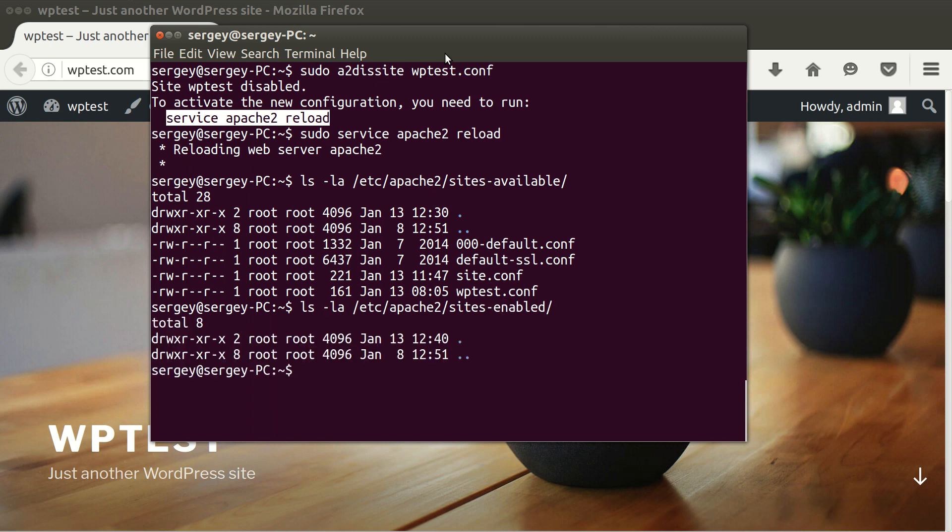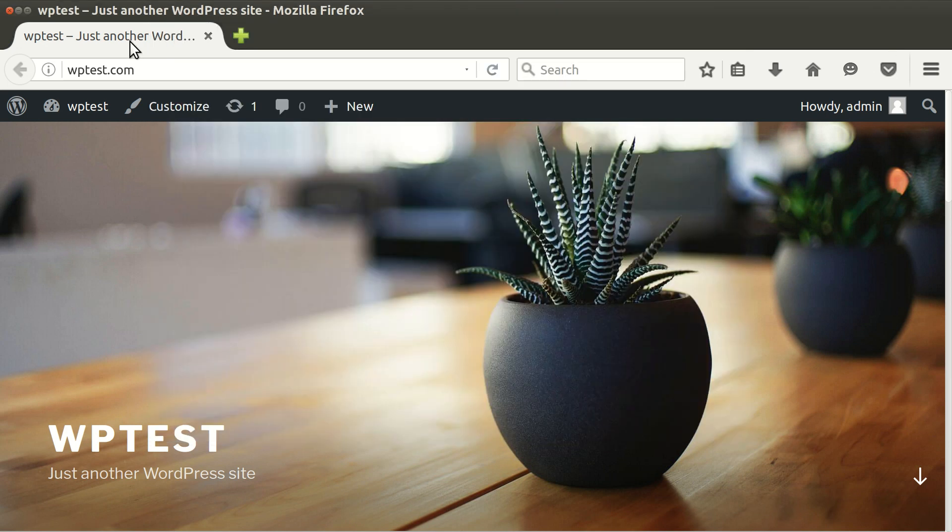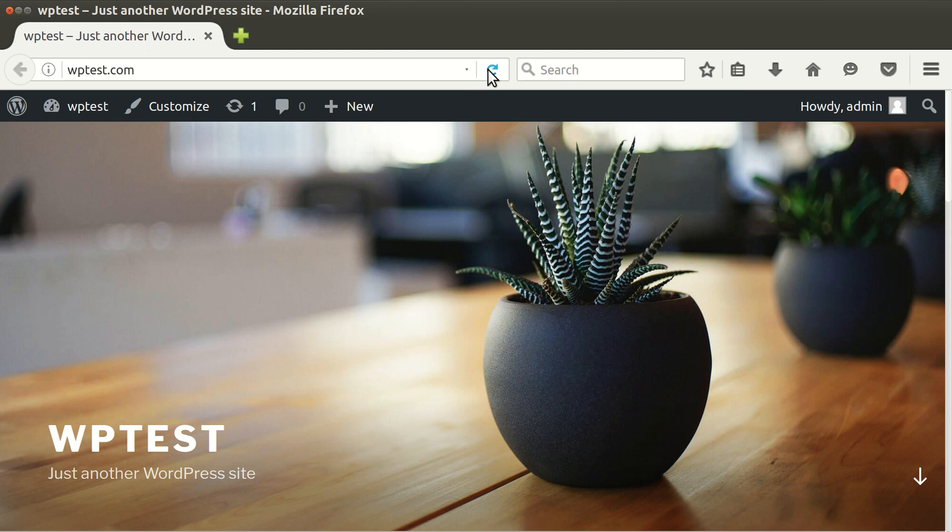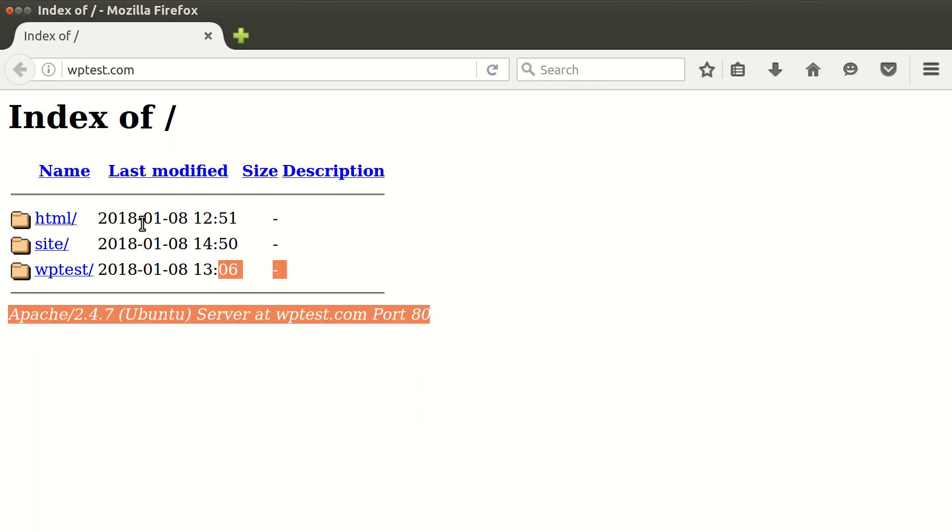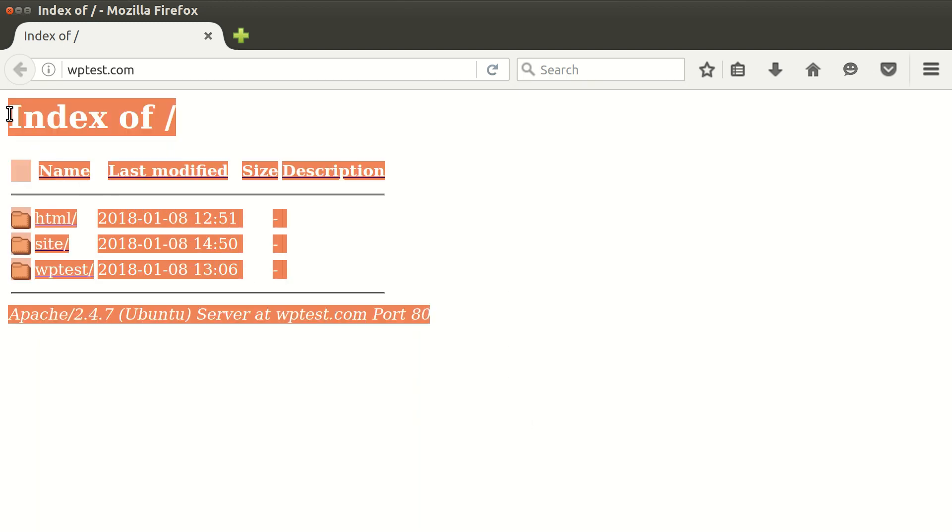And if I go back to my browser and try to reload the page, you can see that my website is no longer available. It is just showing some index, which I think is the default behavior of Apache to show the listing of a directory.